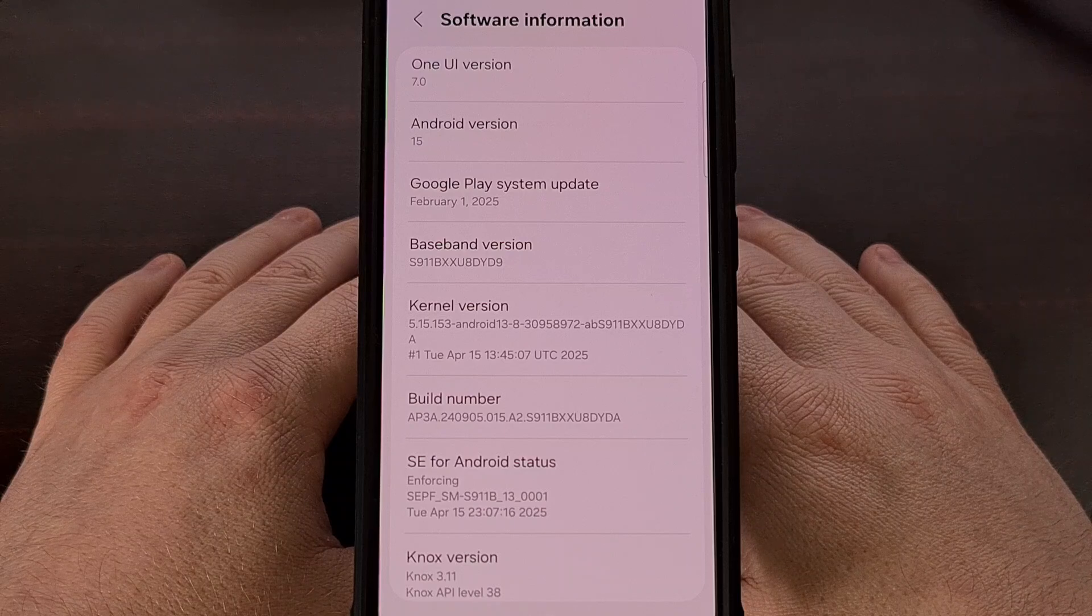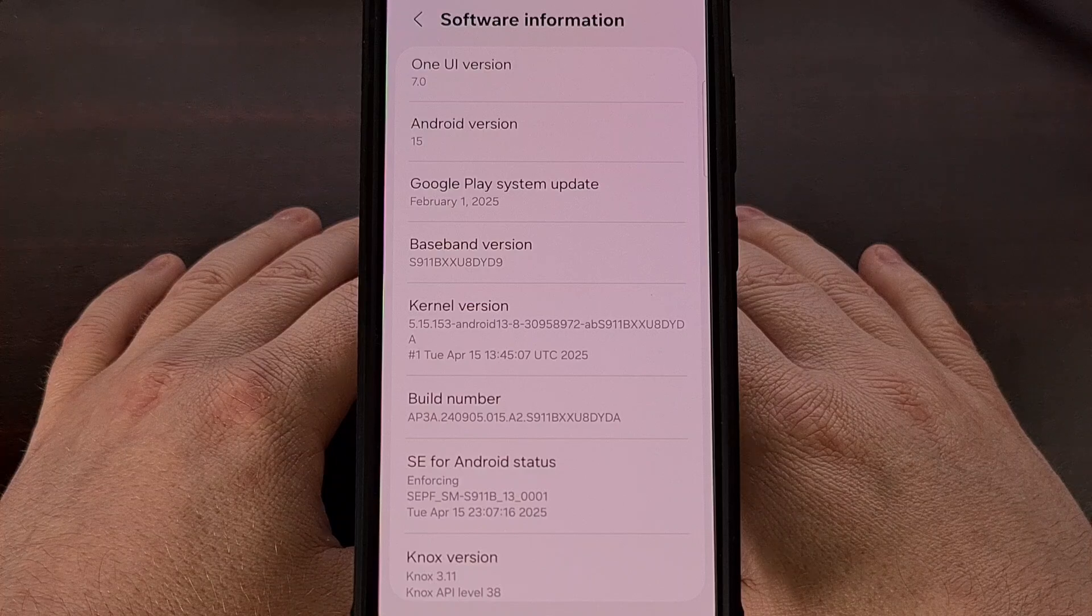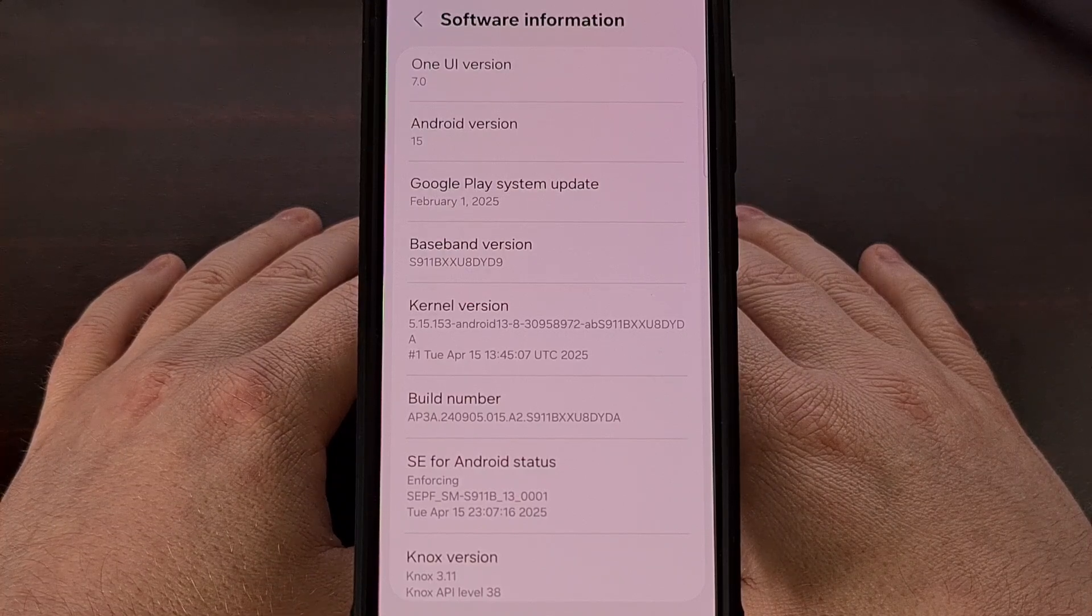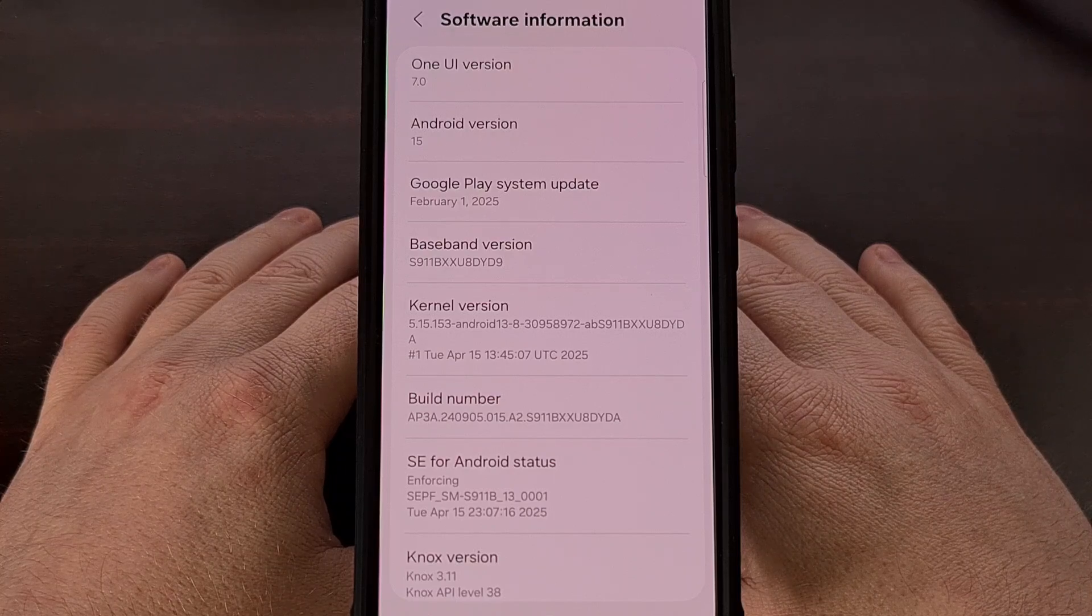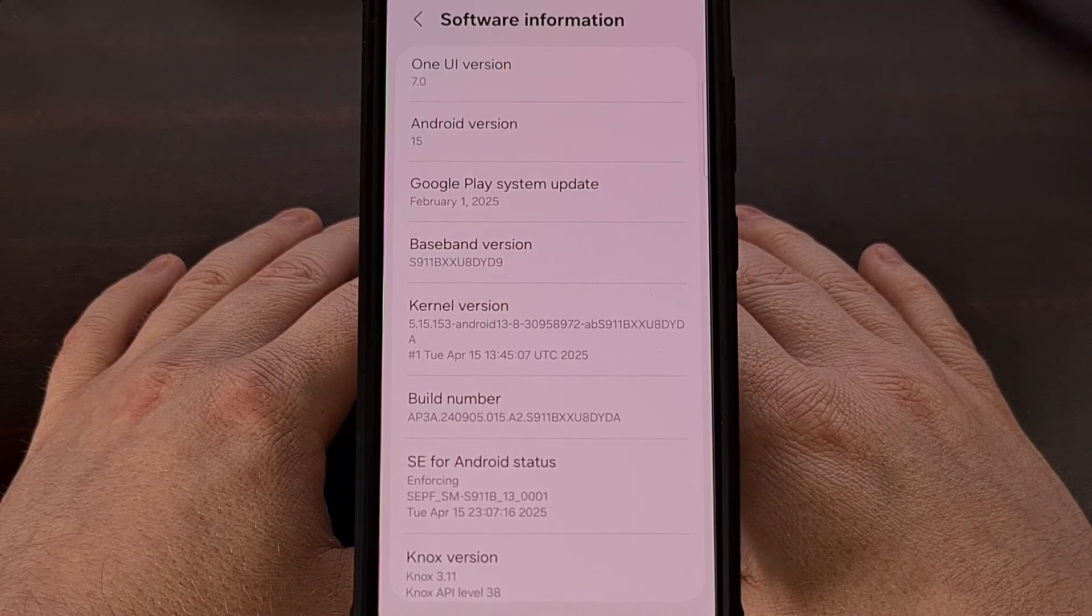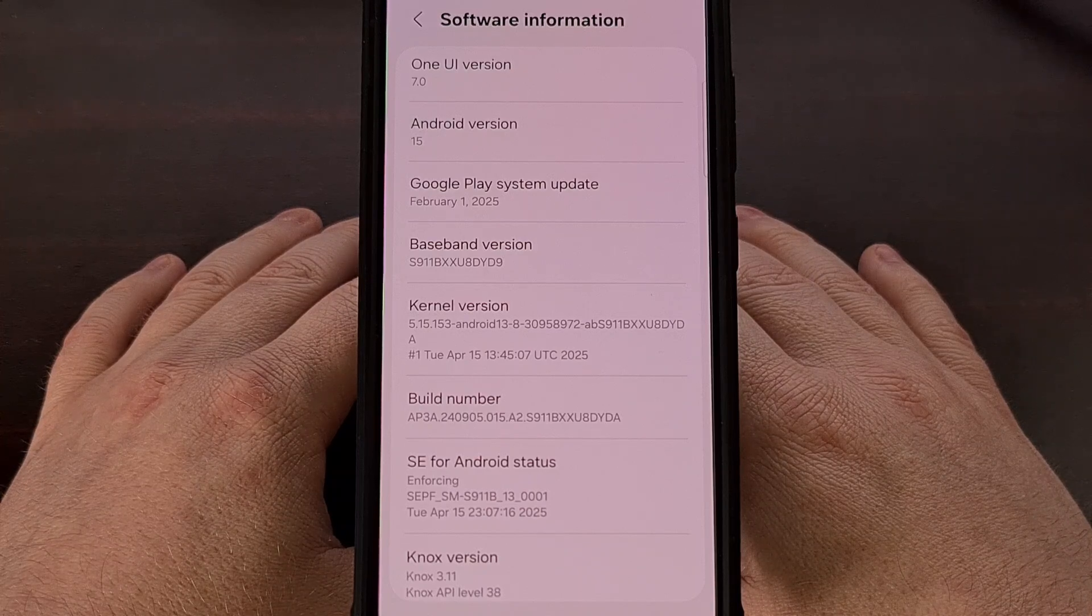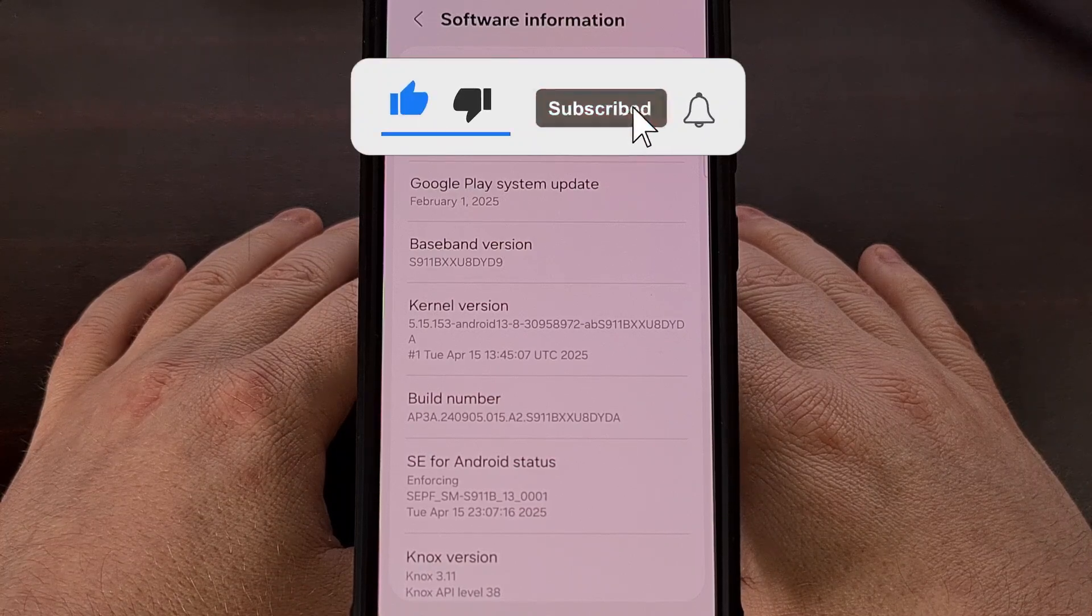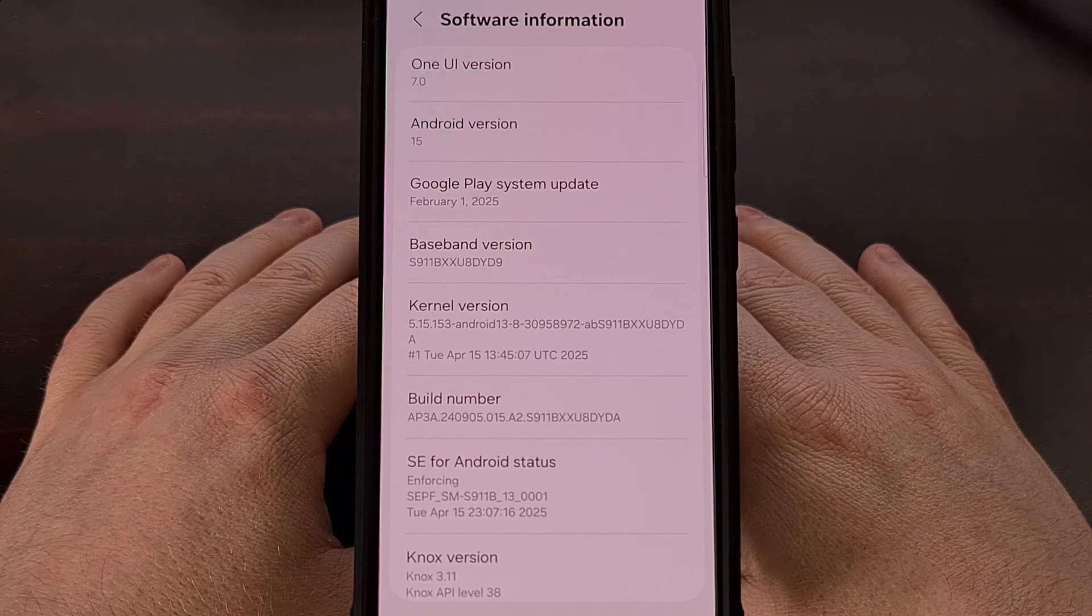Before we can begin though, we first need to have some things set up ahead of time. For example, you cannot root this phone or any other Samsung Galaxy device until you unlock its bootloader. This process is actually blocked on certain devices though, and it can be different depending on which phone or tablet you have. Sadly, you cannot root your Android smartphone using this method if your bootloader is currently locked.